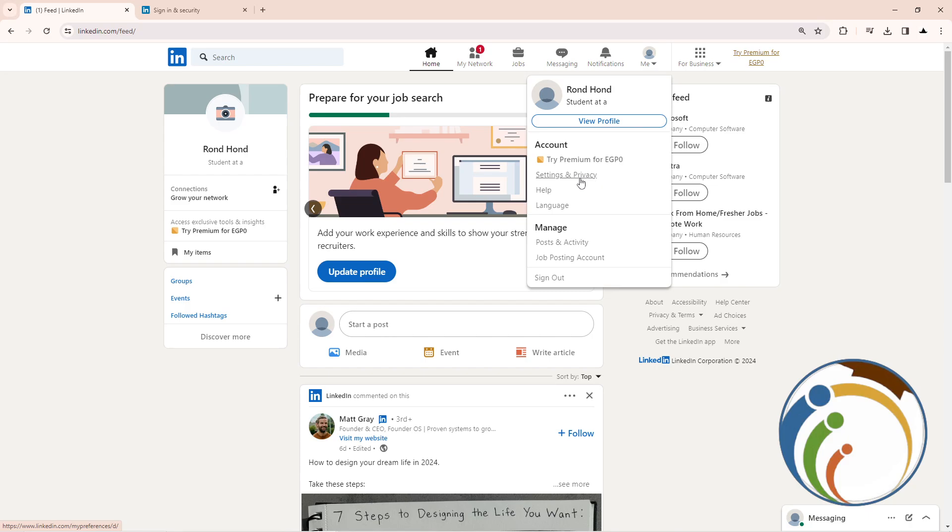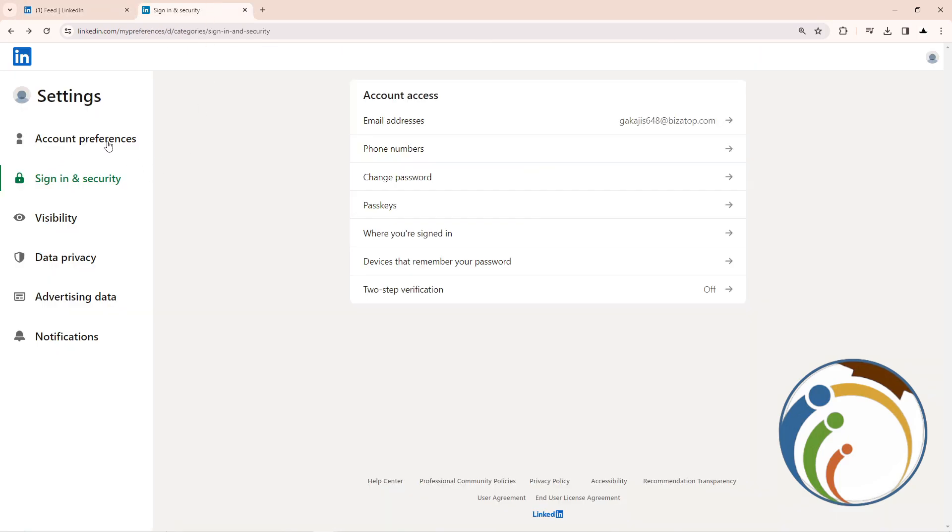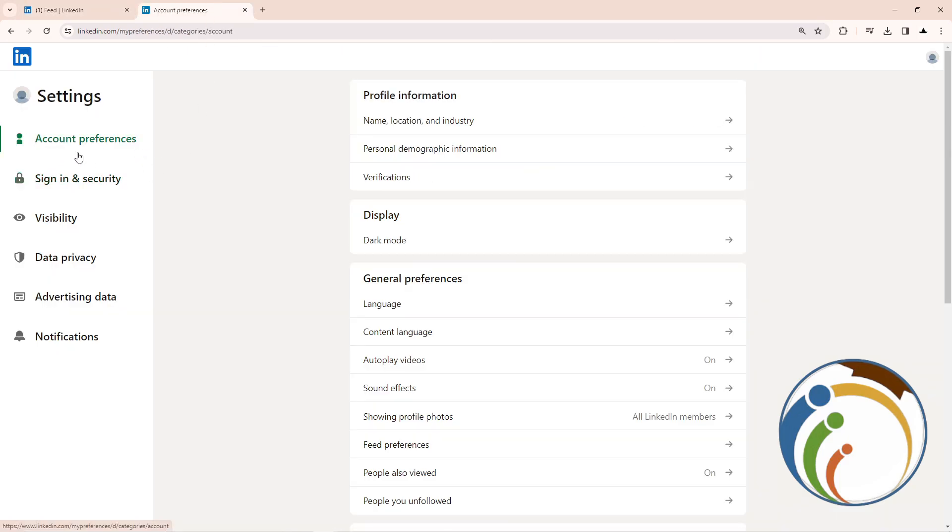Once you click on Settings and Privacy, you will be on this page. As you can see, I will show you how this can be done. Start by clicking on Sign-In and Security.